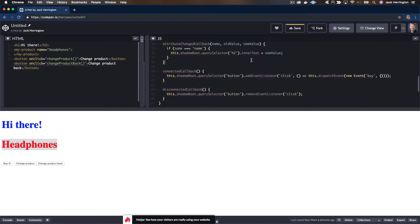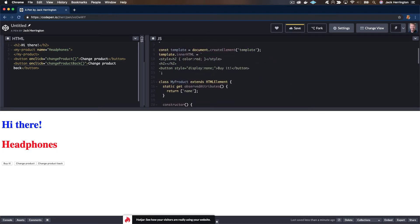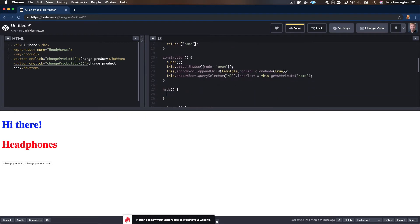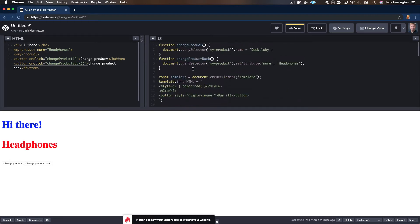We've covered properties and events, and the last thing I want to do is talk about custom methods. Let's imagine that our button wants to start out invisible, and we want to have show and hide methods that are custom to that element to show and hide that button. Finally, let's call those methods from our existing buttons — this example makes zero practical sense anyway.